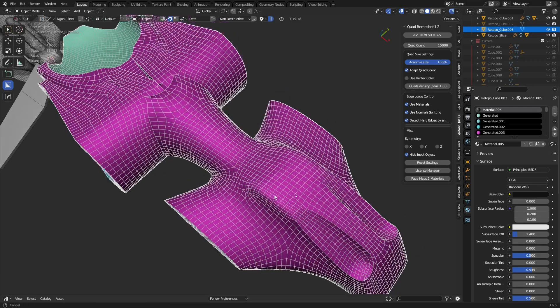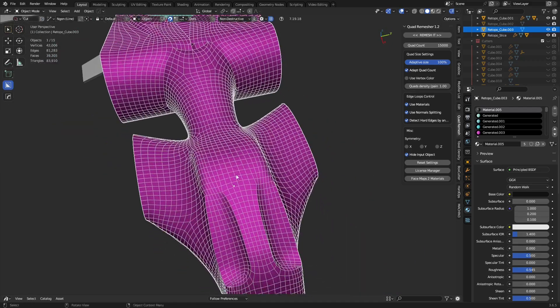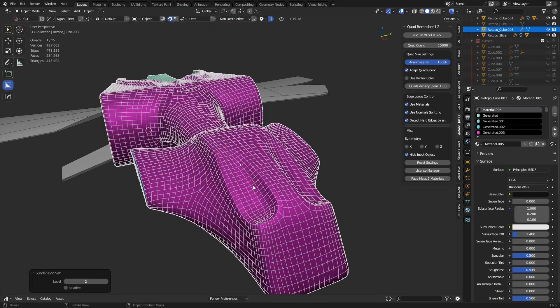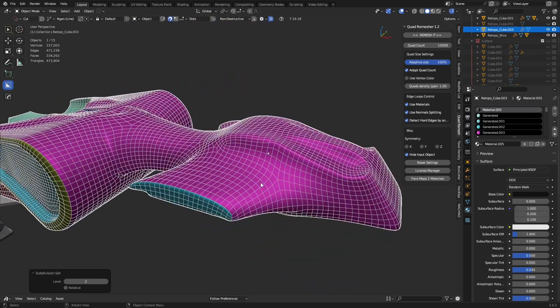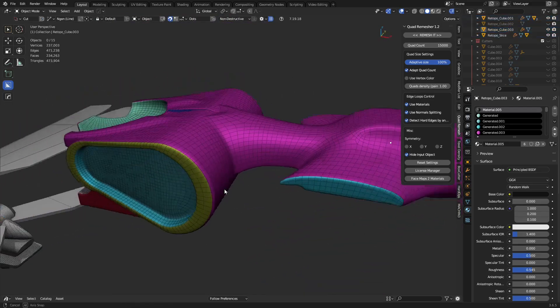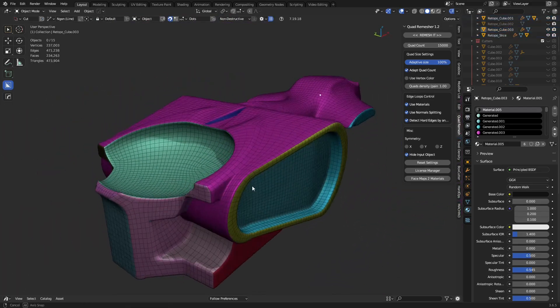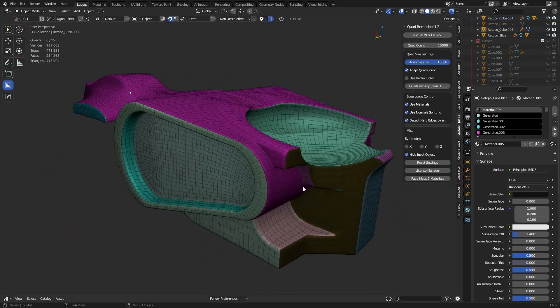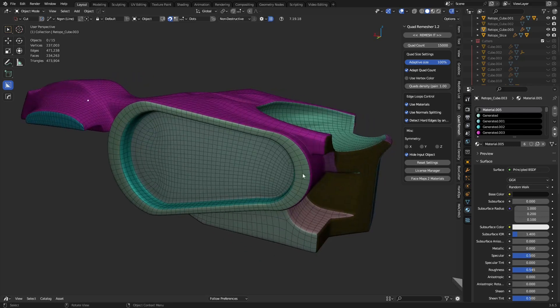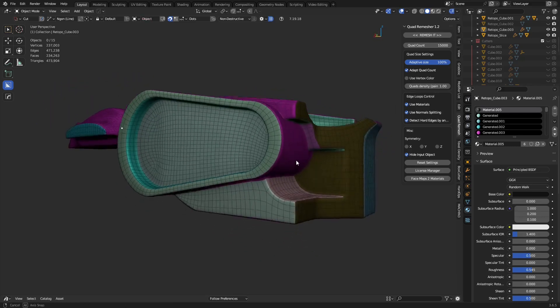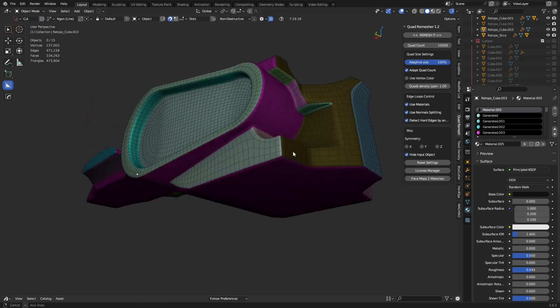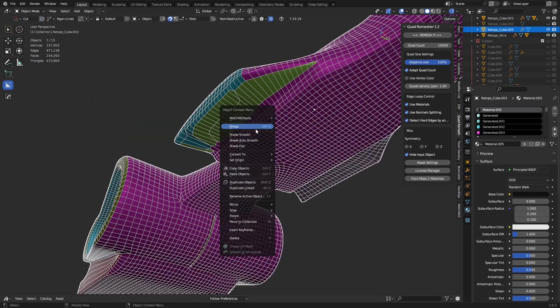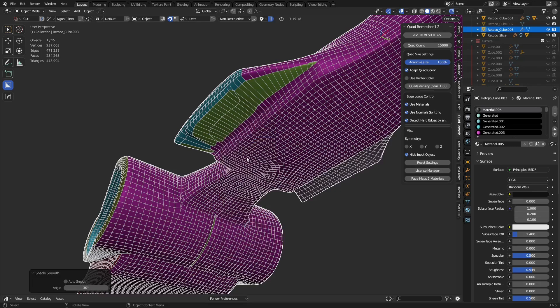This is absolutely a phenomenal add-on to put in combination with Quad Remesher, and you'll definitely want to pick this thing up. Just check out Kashiro on Gumroad. I'll put a link on my website as soon as I'm done with this video. Basically, it works for the most part by the looks of it.